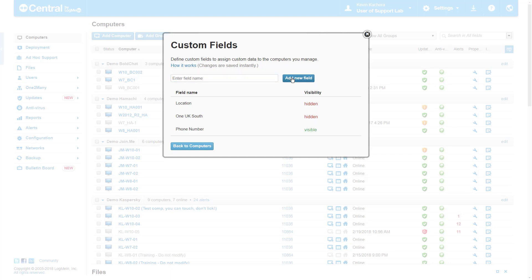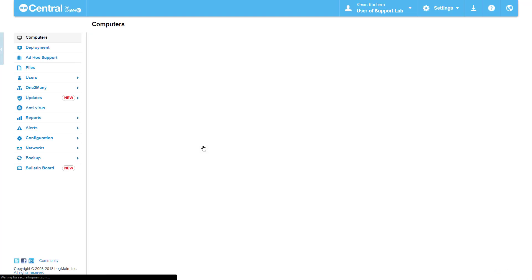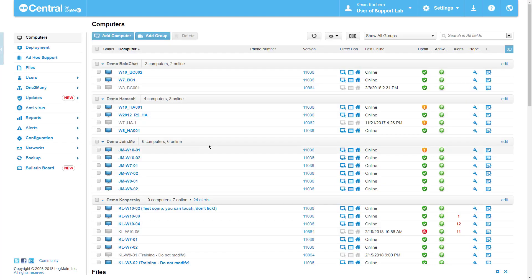Here we can see that phone number is now visible as a Custom Field. When we return to our computers, phone number is now added in as a text editable field where I can enter any character as I see fit.